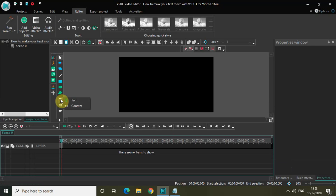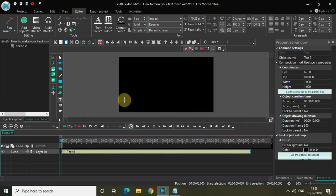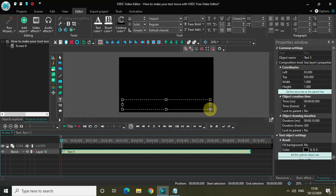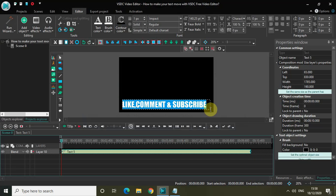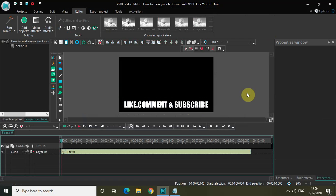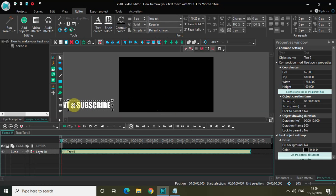First of all, let me just write some text on top of my screen — something like 'comment and subscribe.' Now let me just center align my text. What I would really like to do is move this text from the left hand side to the center of the screen, and from the center of the screen to the right hand side. So let me just first place my text on the left hand side like this.